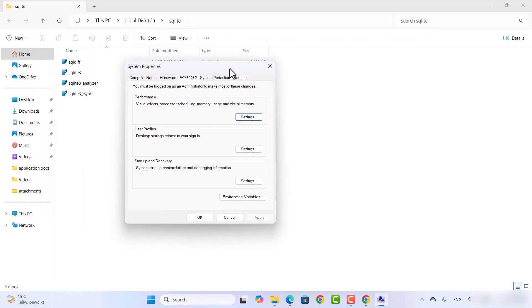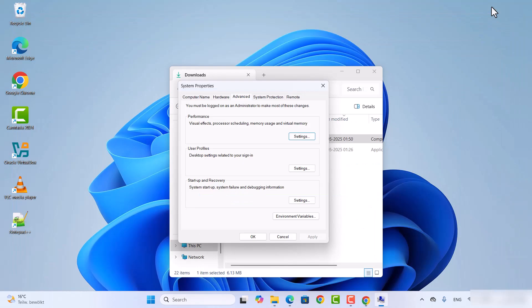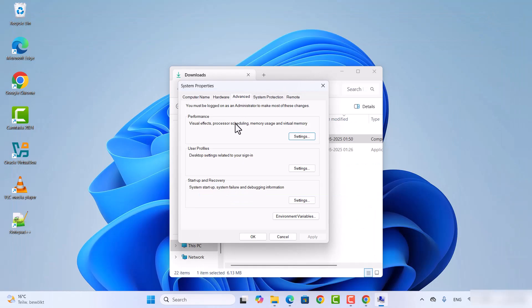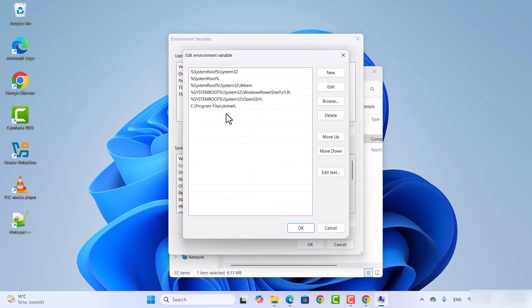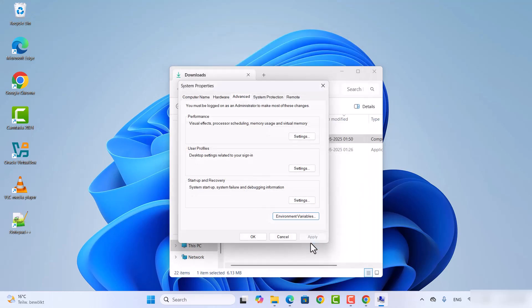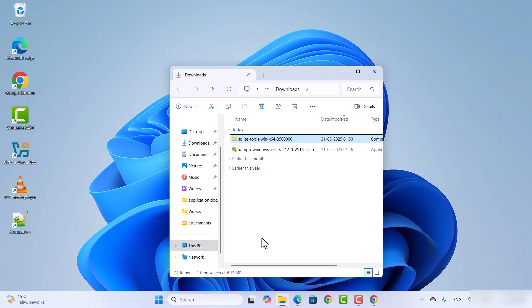Click on that and a window will open. Click on Environment Variables, and under System Variables you will see the Path option. Click on Path, then click Edit, paste your SQLite folder path, press Enter, and then click OK three times to confirm.